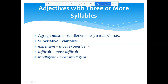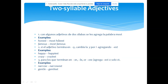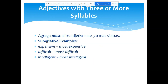A los adjetivos largos — los que yo llamo adjetivos largos — les agregas MOST antes. Pasa lo mismo que vimos como excepción, pero el resto de adjetivos largos como expensive, difficult, intelligent, simplemente les agregas primero MOST: the most expensive, the most difficult, the most intelligent — el más costoso, el más difícil, el más inteligente.